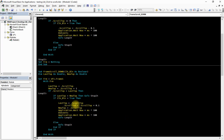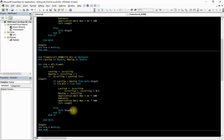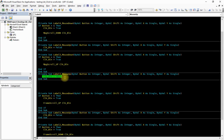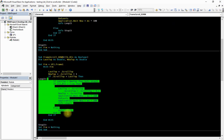Once ScrollTop hits the bottom maximum value, adding to it no longer changes it, so last_top and new_top become equal and the procedure jumps to StopIt and exits. If in between we release the button, click_boolean becomes false on the mouse up event, and the procedure also exits via the StopIt label. This completes the scroll down procedure.